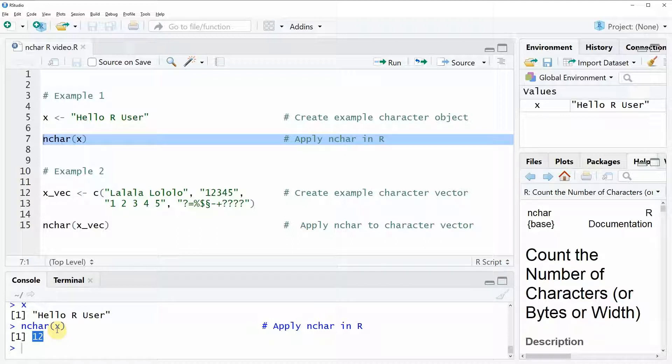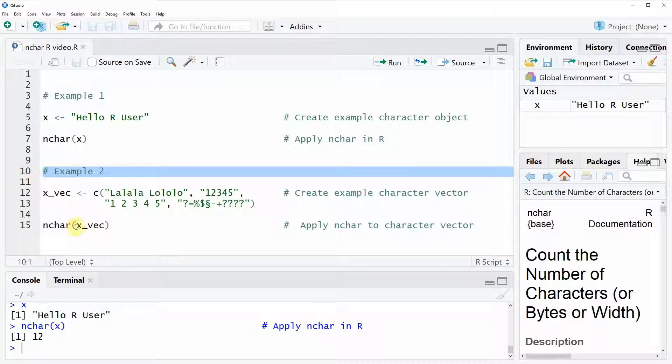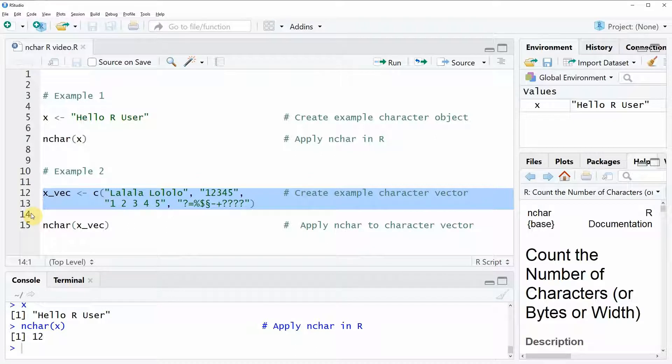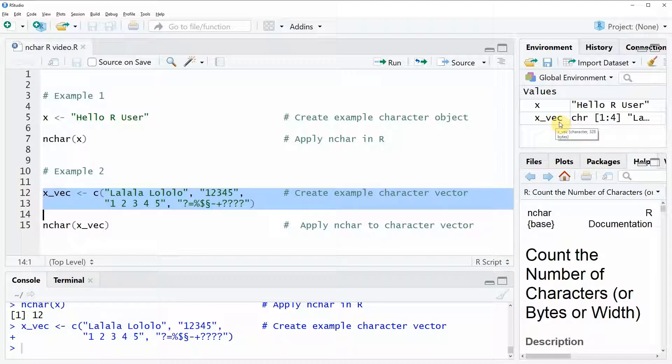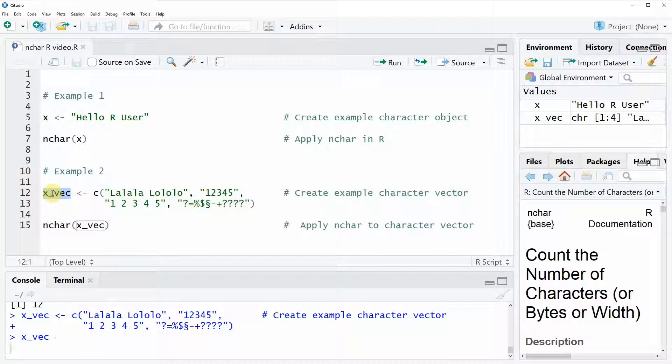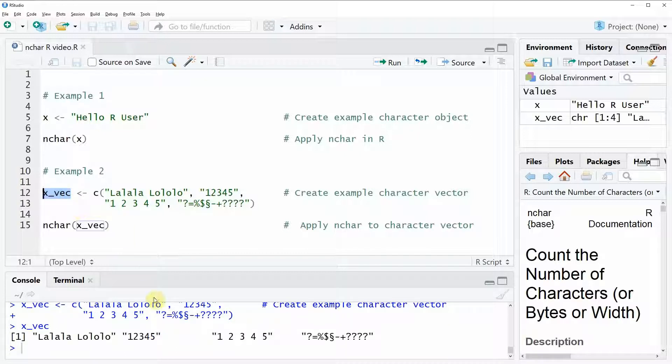Okay so let's move on to the second example. If you run these two lines of code you can see that here at the top right the data object xVec appears. Again we can have a look at the data and you can see this time our example data consists of four different character strings.